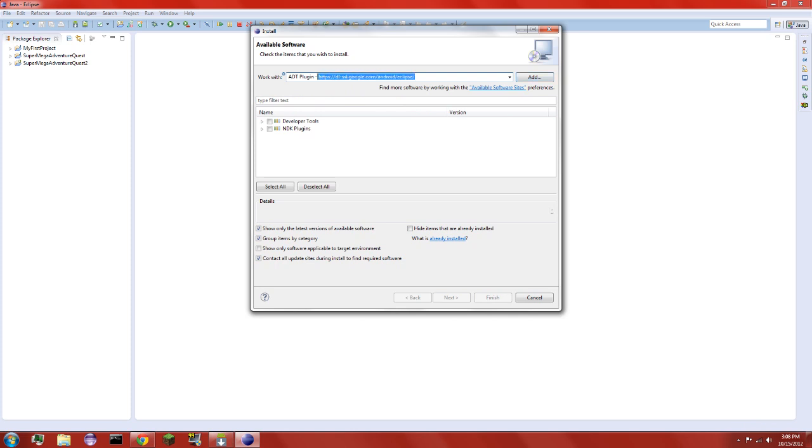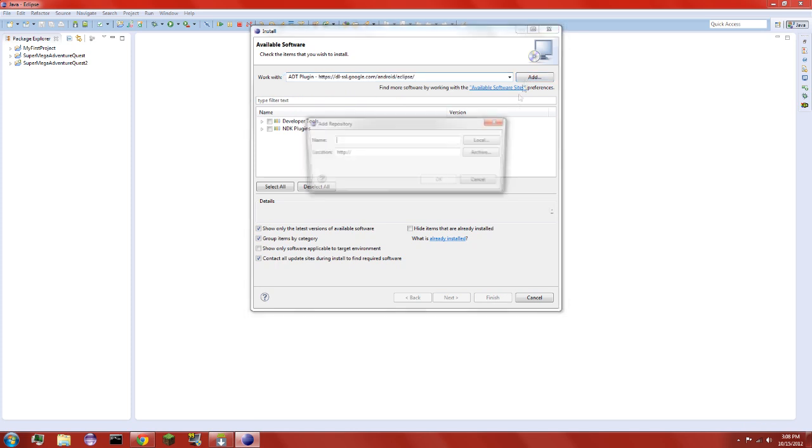And you're going to type in, or just write whatever name you want, I'm going to call it bleh. And the location is https://dl-ssl.google.com/android. Yeah.